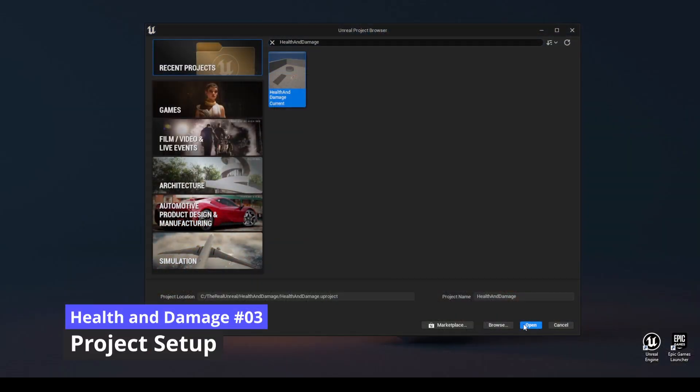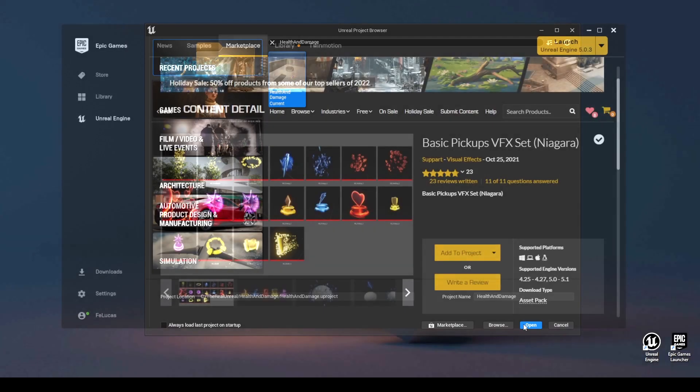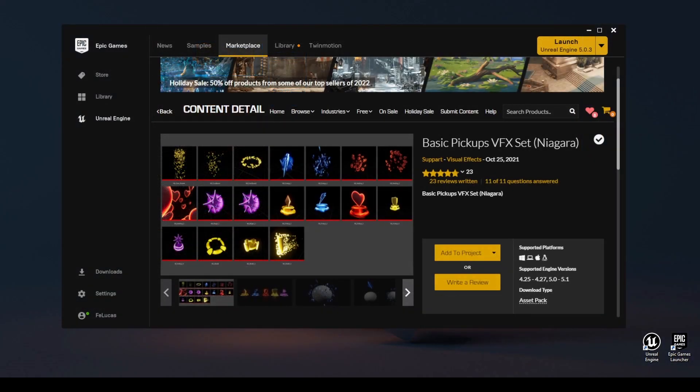Project Setup. We will continue from where we left off in the previous video. Link in the description. Also, add the Basic Pickups VFX set to the project. Link in the description.